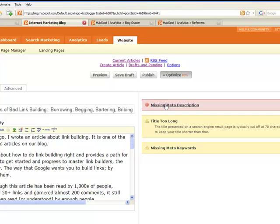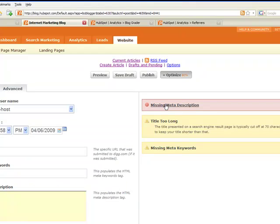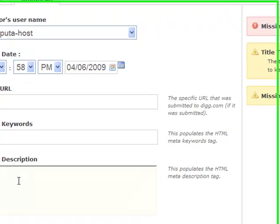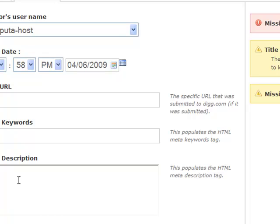So you can see here, HubSpot's telling me I'm missing a meta description. When I click on this, HubSpot brings me down to this meta description field where I can solve that problem. This is an example of the kind of feature that's critical to business users and the kind of feature that you'll find throughout the HubSpot blogging platform.